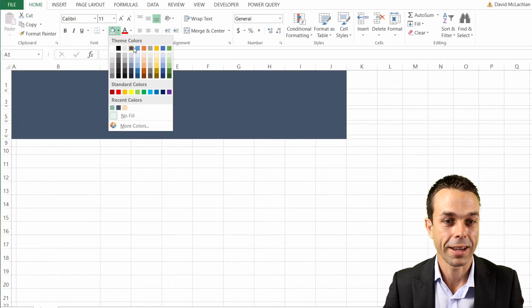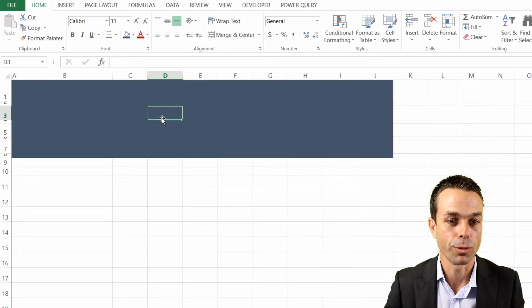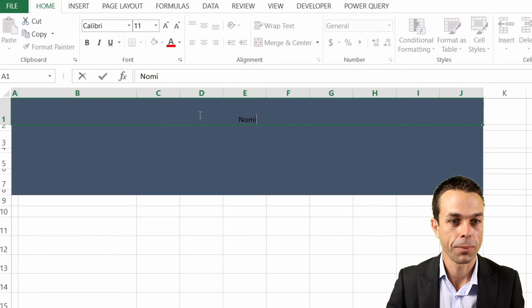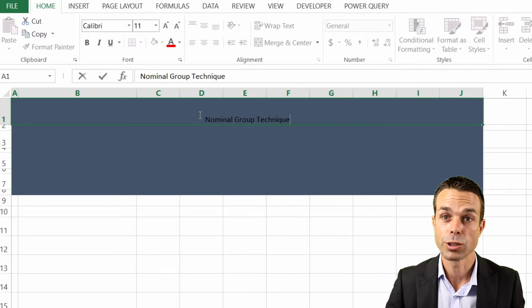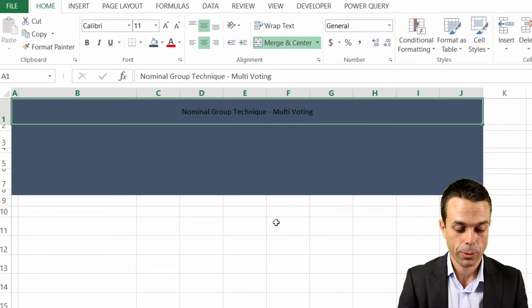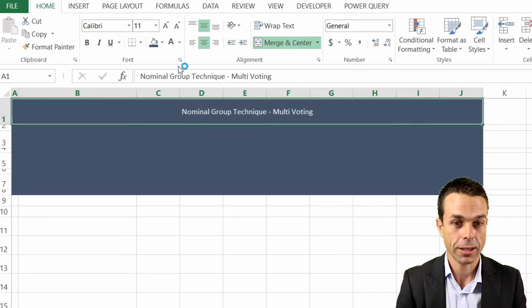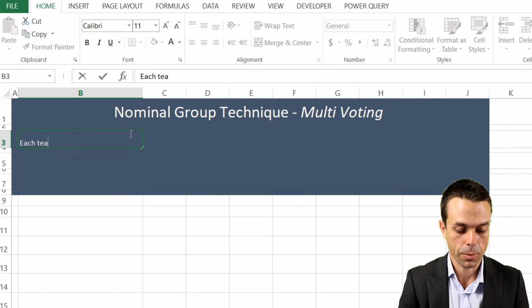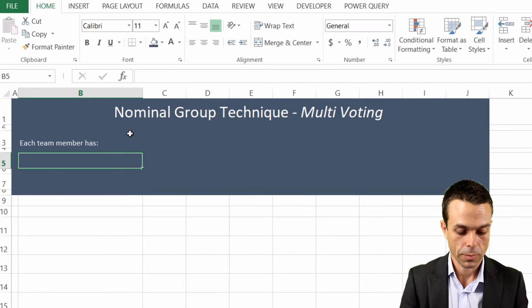We'll give our header a beautiful deep blue color and we'll just merge and center the top, and now we can add our heading as well. Now we want each team member listed.